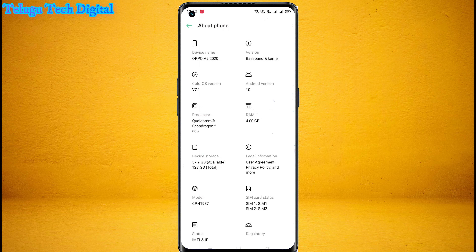So this is the Android 10 version, and you can support me.